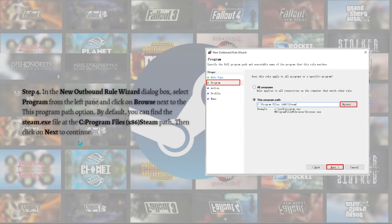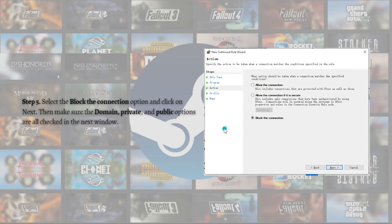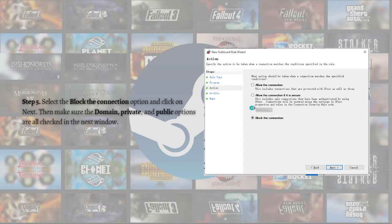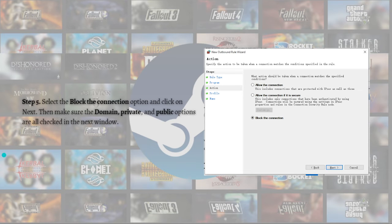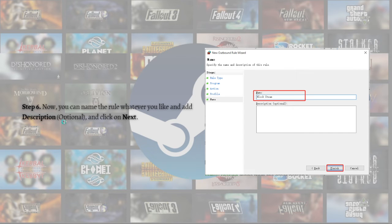After that, select the Block Connection option and click Next. Then make sure that the Domain, Private, and Public options are all checked in the next window. Now you can name the rule whatever you like and add a description, which is optional, and click Next.